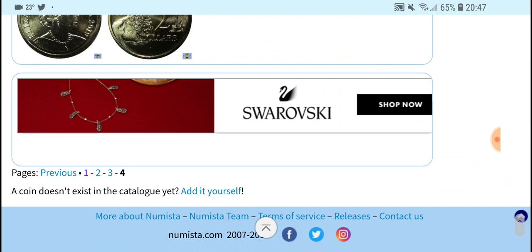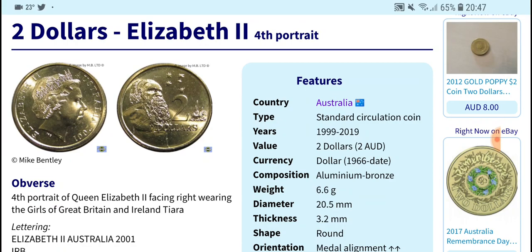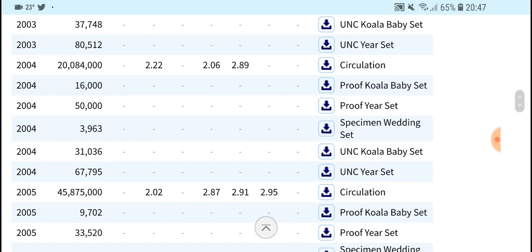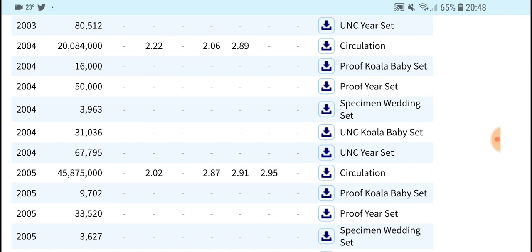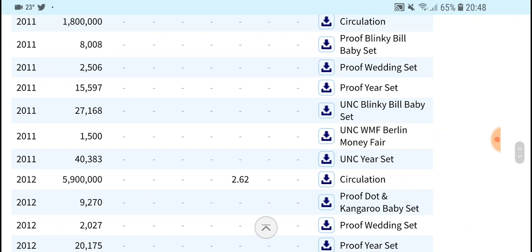There you go — it's got the new effigy, but we want the one with the IRB effigy. Going down, you can see all the mintages. This is actually better than the Royal Australian Mint website. For 2011, you can see 1.8 million — so it's a pretty low mintage coin — along with 40,000 uncirculated sets and 15,000 proof sets. That's why the coin is valued the way it is.